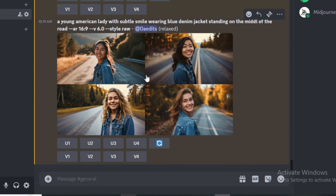Upscaling the best image from version 6 versus version 5.2: in version 6, the skin texture, jacket texture, and even the hair looks more realistic. In version 5.2, it looks really smooth — the smile and teeth look really fake in comparison.